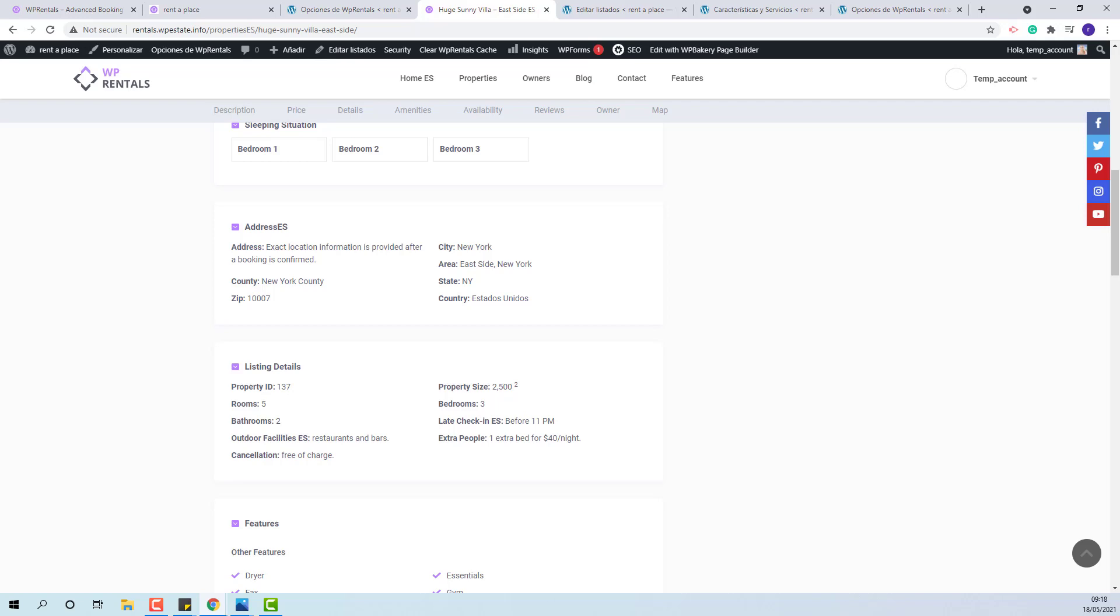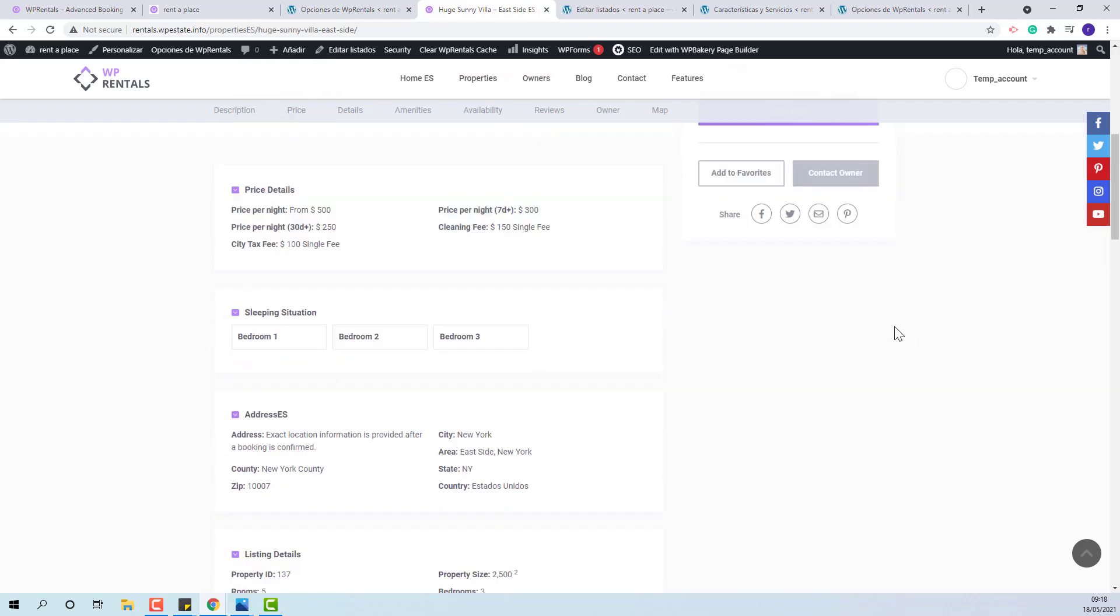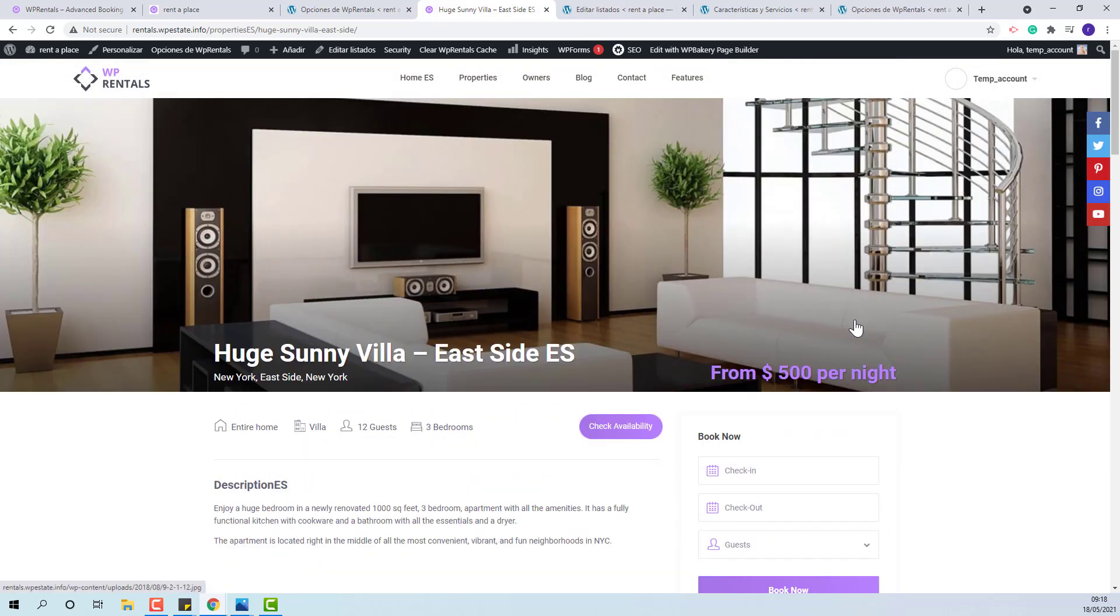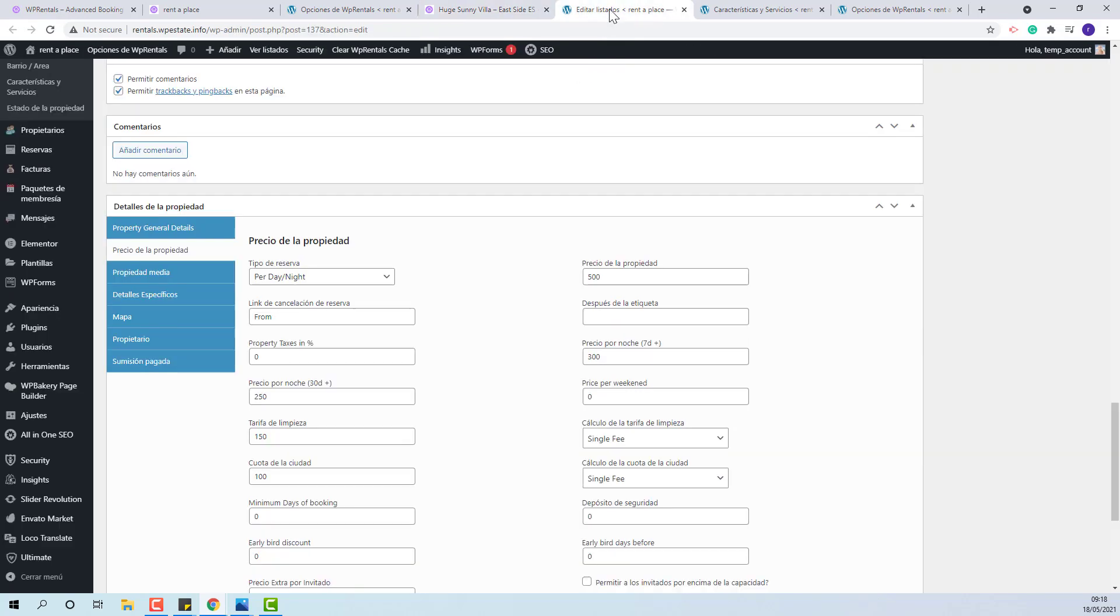If you use before or after price labels, they will need to be manually translated as well. You need to edit the property, go to price and change the label in your language.